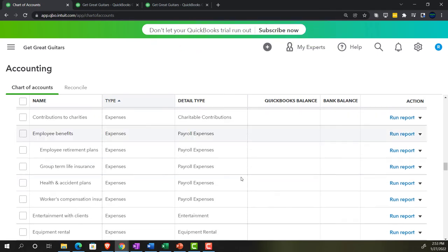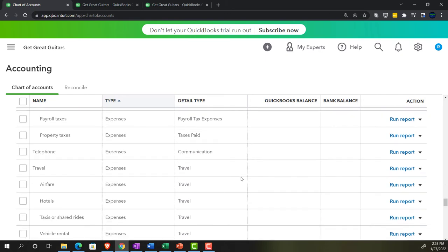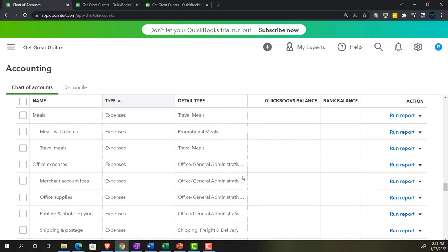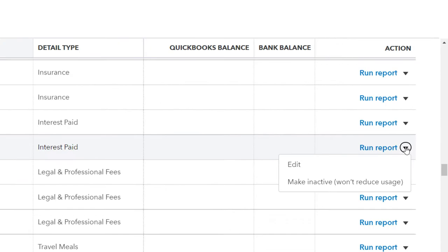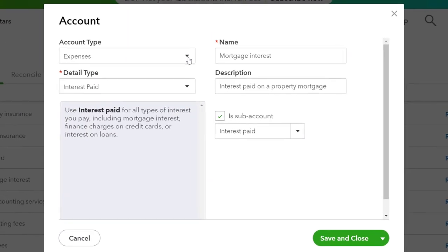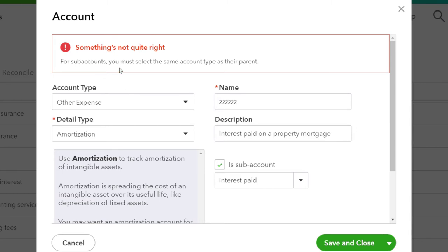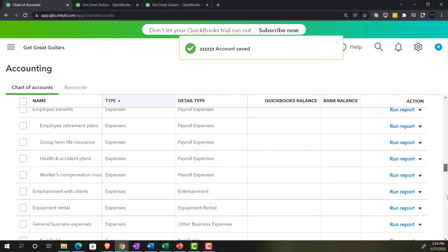After saving, QuickBooks takes me back to the top, which is tedious — it would be nice if it kept you where you were. I scroll back down looking for mortgage interest, find it, go into edit, change it to other expenses, add 'zzzzz' to the name, save it — and again I need to confirm removal of the sub-account. Now I'll scroll all the way down to see all three former sub-accounts at the bottom.